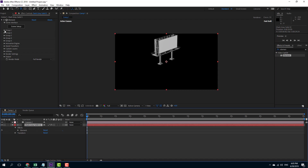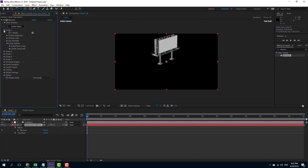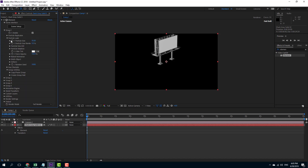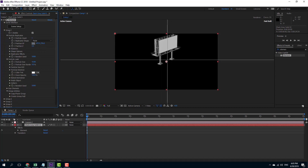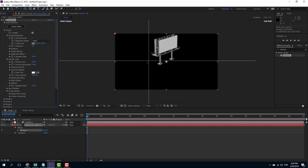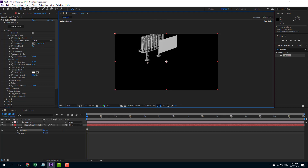Even though it is the same object, I have isolated each and every material into different groups. Now I can go into the Particle Replicator and see the position of that particular group.